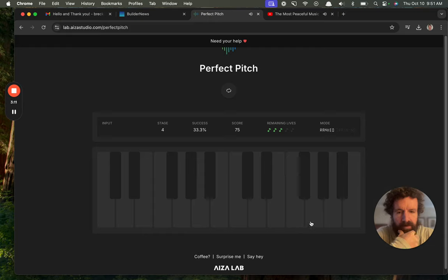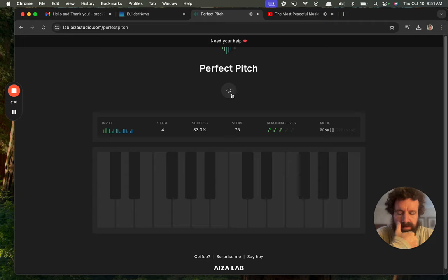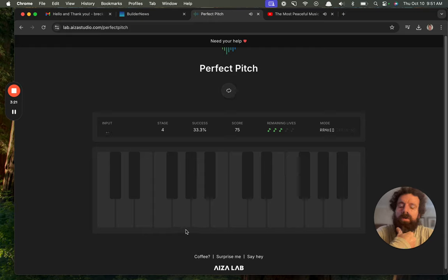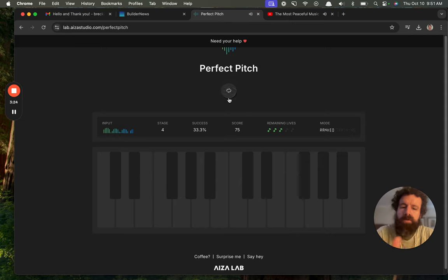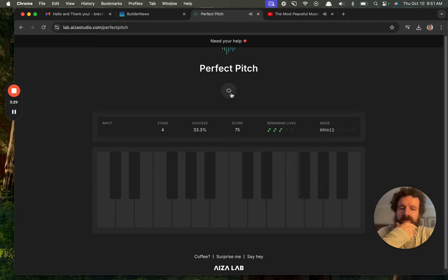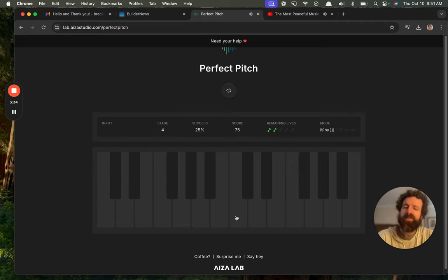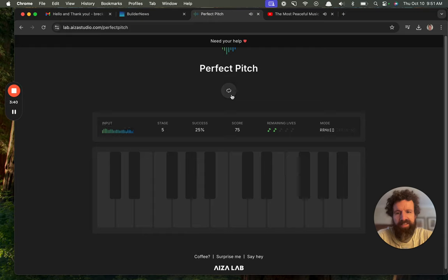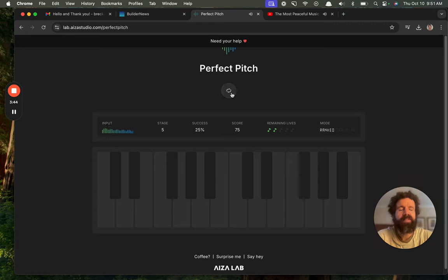So that would be an octave, octave, octave, octave up. But it sounds more... oh, close. I wish I got credit for being close because maybe not. Perfect pitch, sorry. The name of the game is perfect pitch, you gotta be perfect.